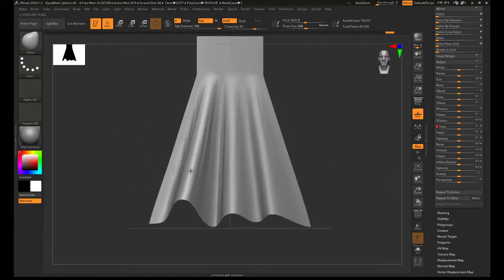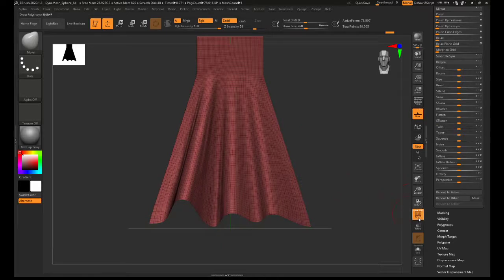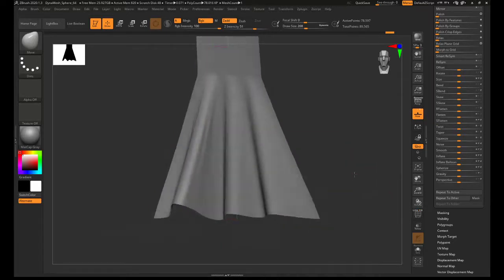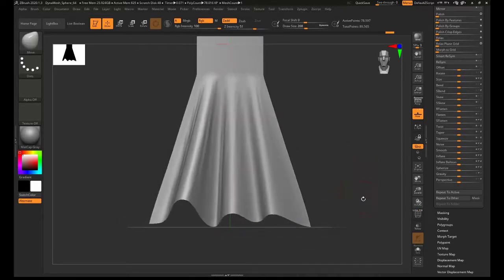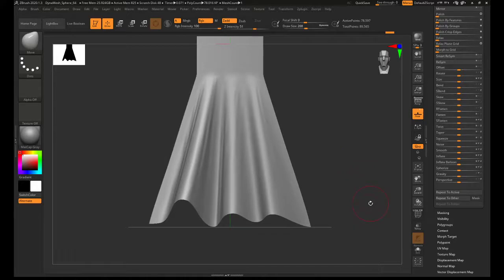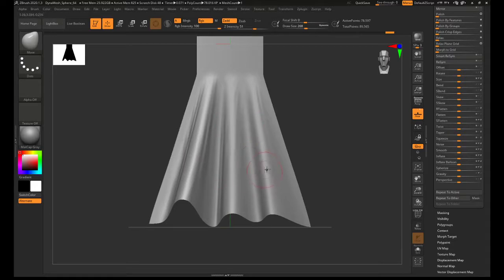But yeah, that's basically what that guy did in order to manipulate the fabric. I hope that was a little bit clearer for you. You could then obviously just perform a dynamesh if you wanted to then be sculpting on this.